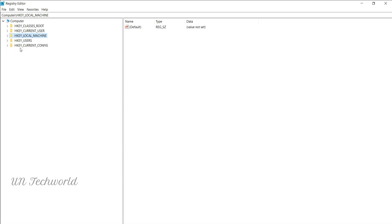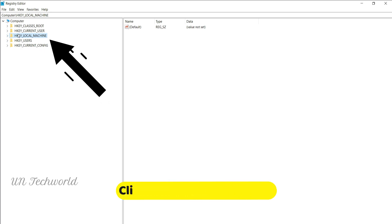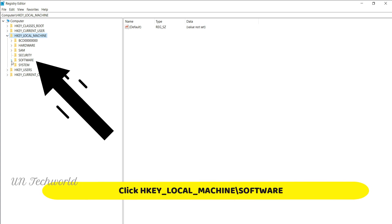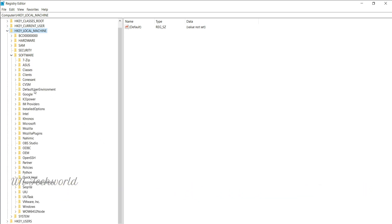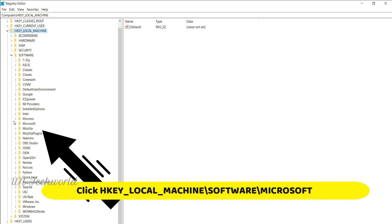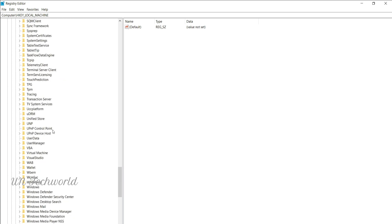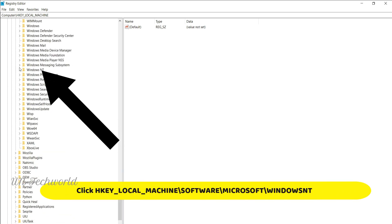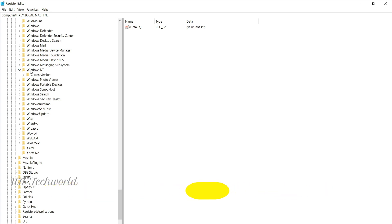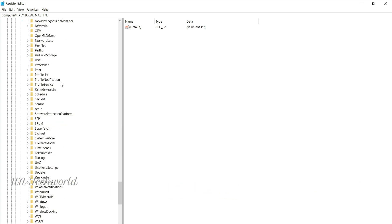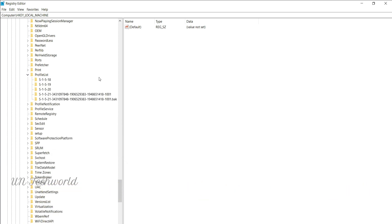Go to HKEY_LOCAL_MACHINE and click on it, then click on 'SOFTWARE' to expand that tree. Go to 'Microsoft', click on it, and scroll down to 'Windows NT'. In Windows NT, click on 'CurrentVersion'. Once CurrentVersion is open, scroll down to find 'ProfileList' and click on it.